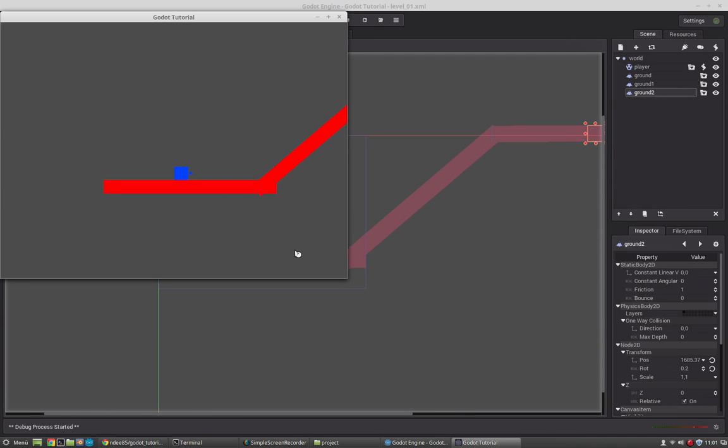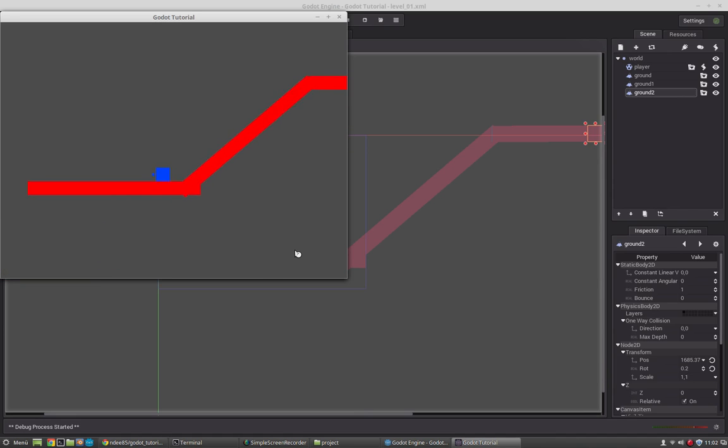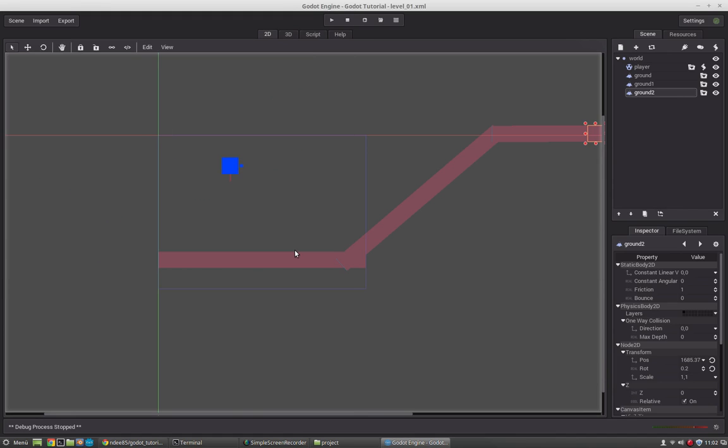So this is the scene system in Godot. And I would really recommend to make use of it because it's very powerful and it makes a lot of fun to use. And now we will go into the Godot resource system.